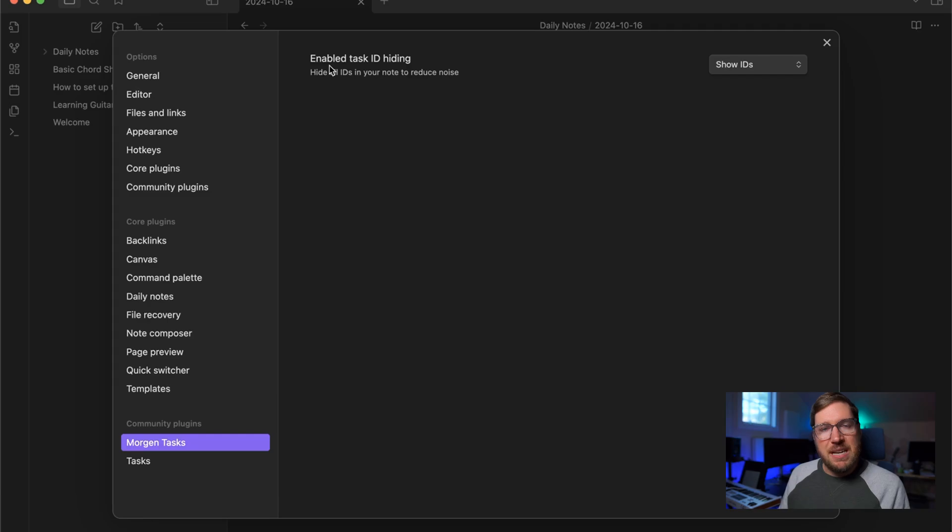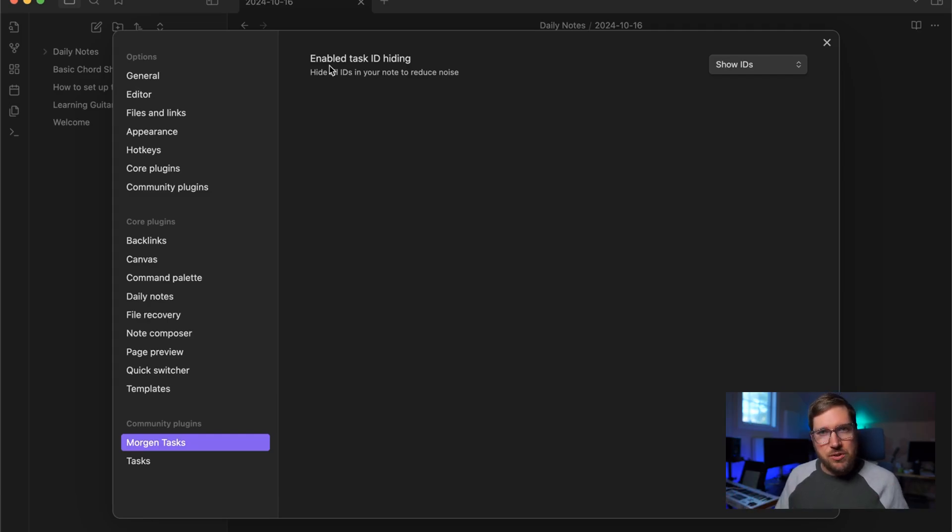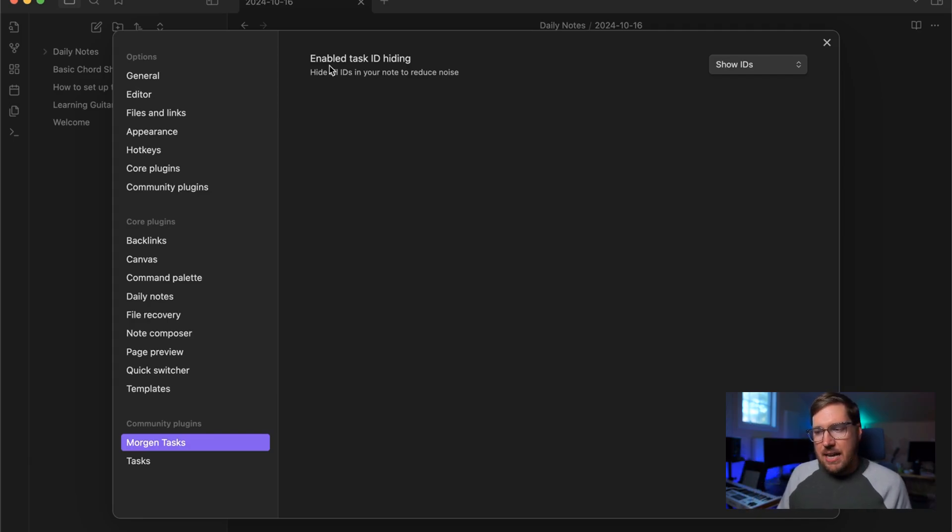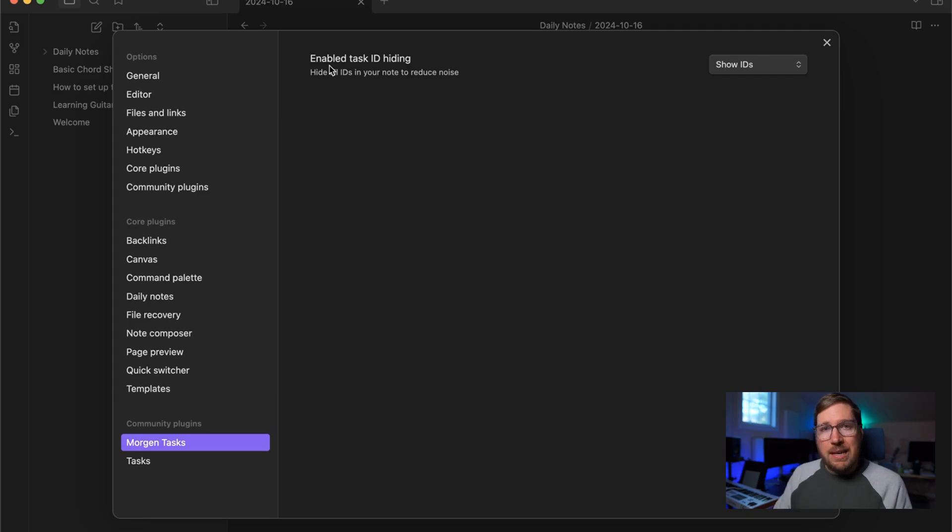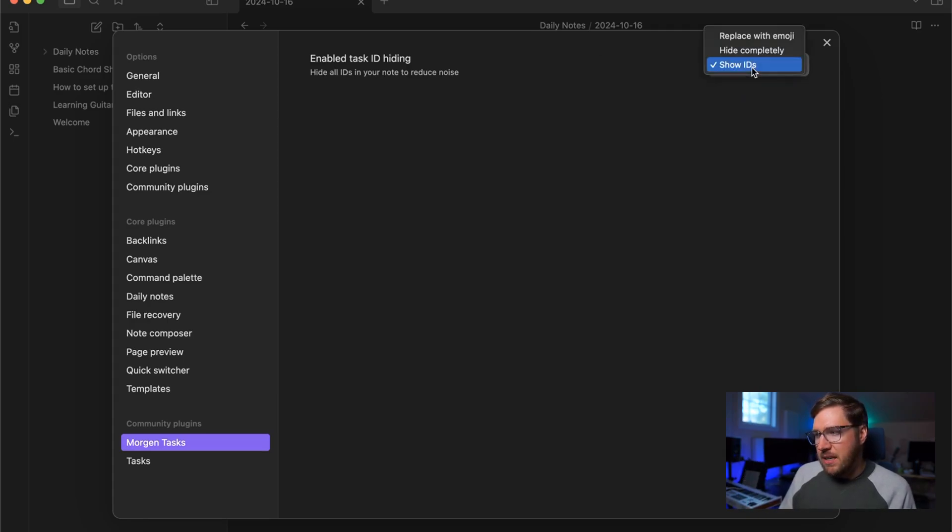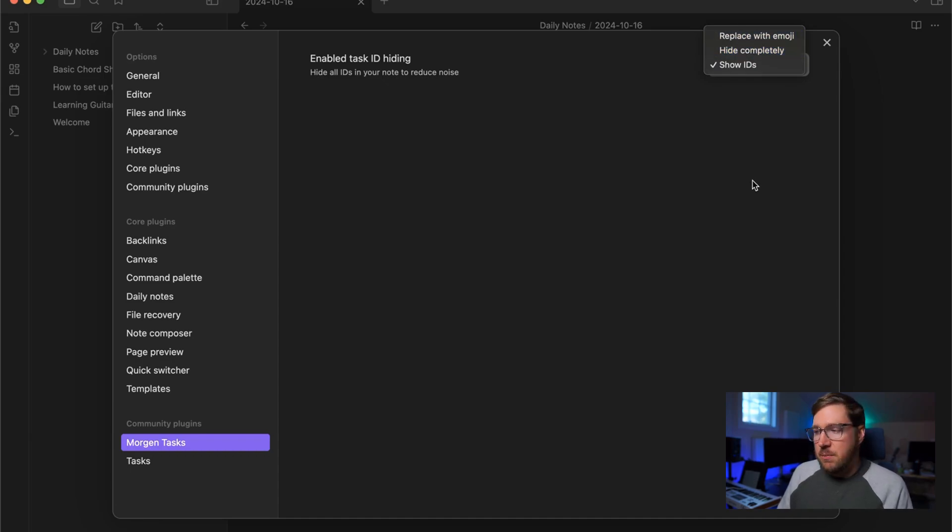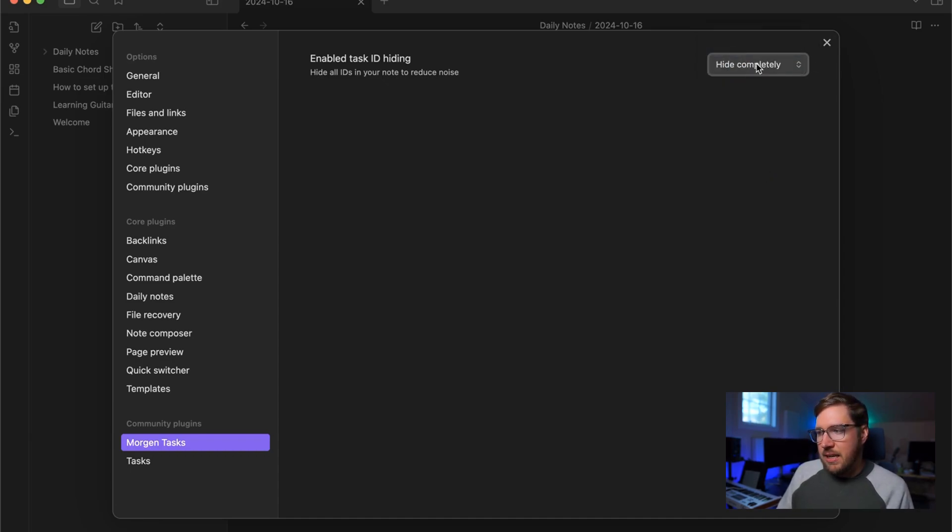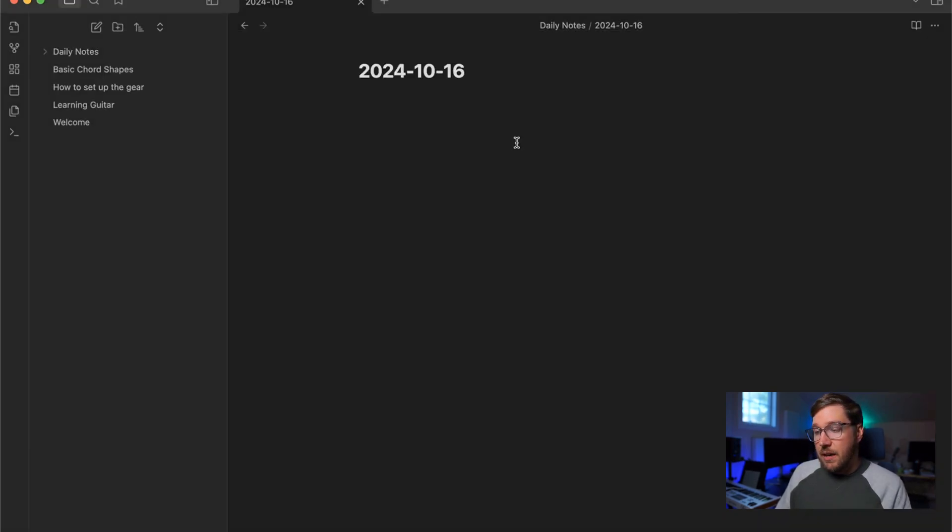Now the setting here is basically to enable hiding the ID. So we just talked about creating the IDs on the tasks. So that doesn't clutter up your vault, this plugin will hide them for you. So there's basically hide completely or you can replace them with an emoji. We will turn this to hide completely.